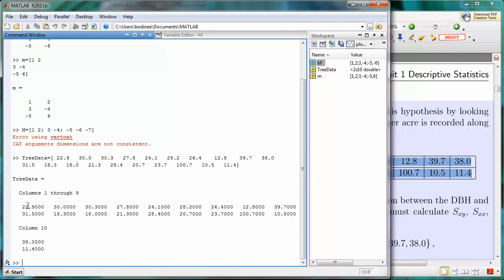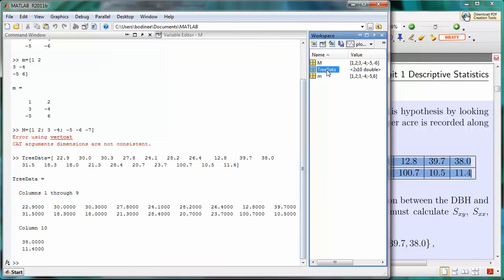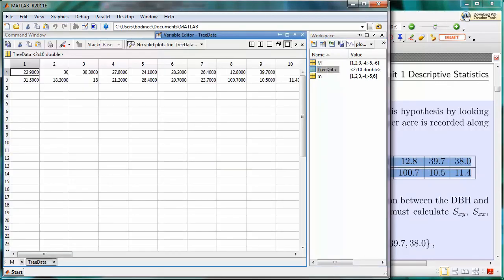It's showing me the first nine columns of data, and then the tenth column down below. Likewise, I can click on the tree data over in the workspace, and I can see all the values in the variable editor.